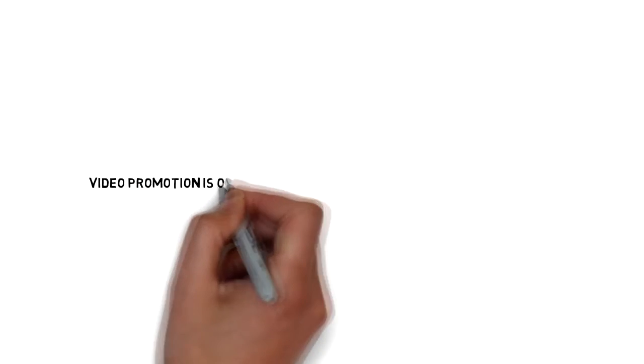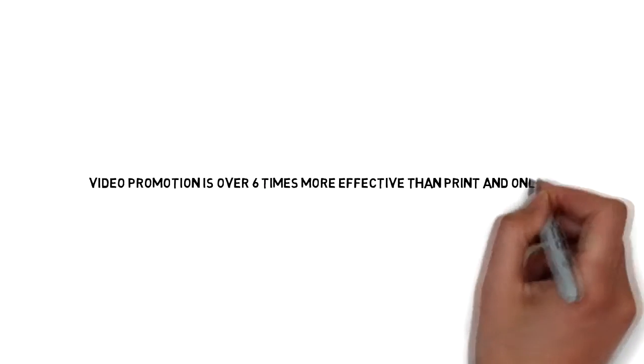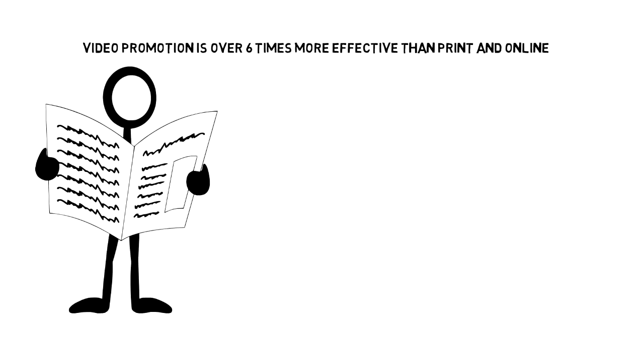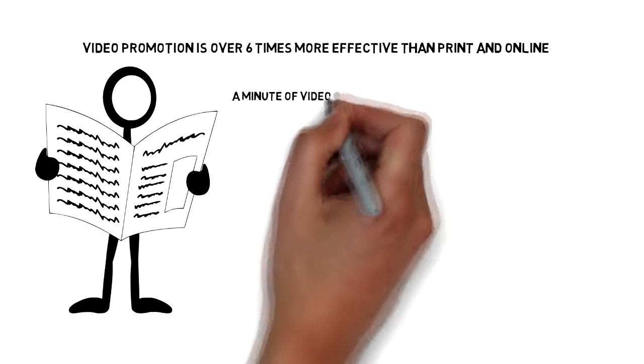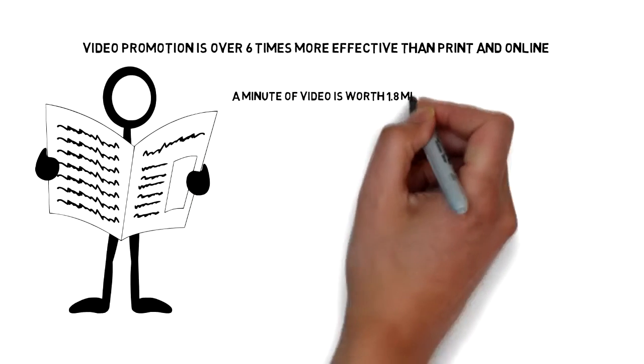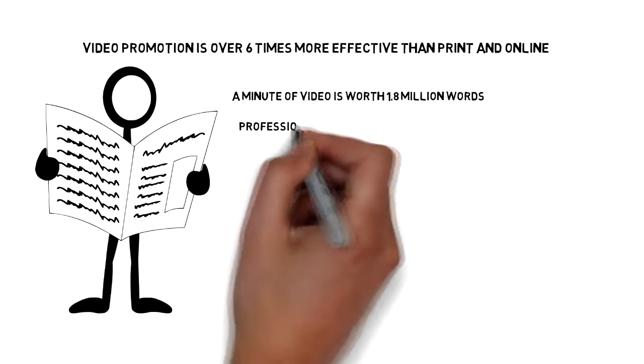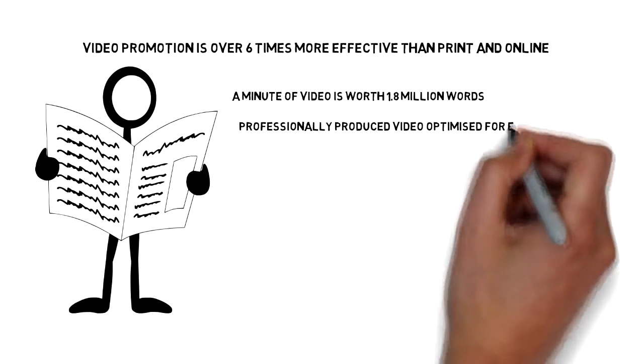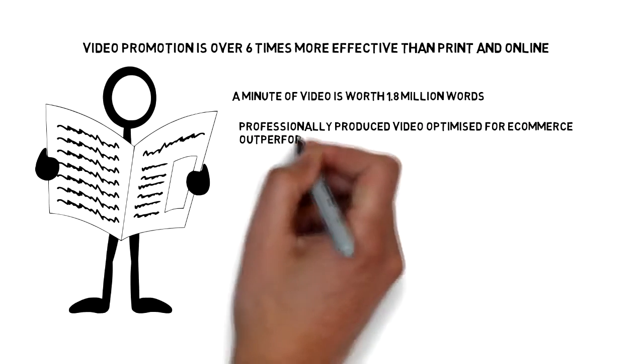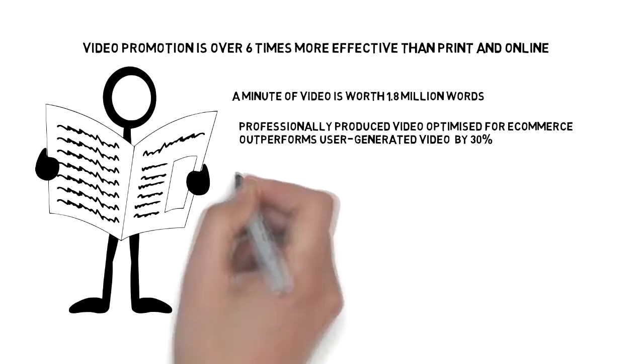Video promotion is over six times more effective than print and online. A minute of video is worth 1.8 million words. Professionally produced video optimized for e-commerce outperforms user generated video by 30%.